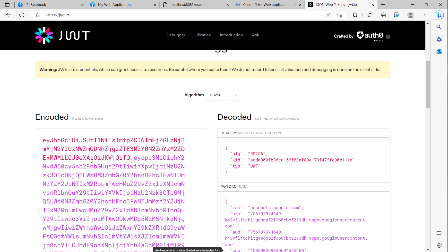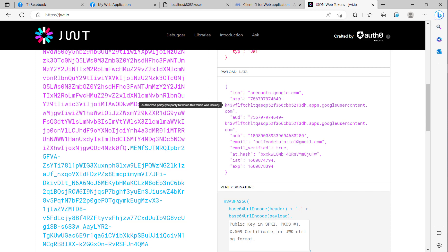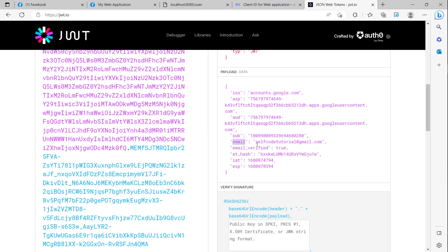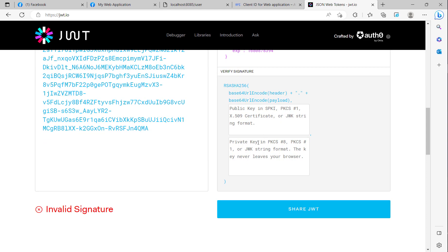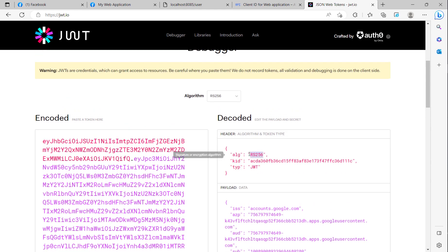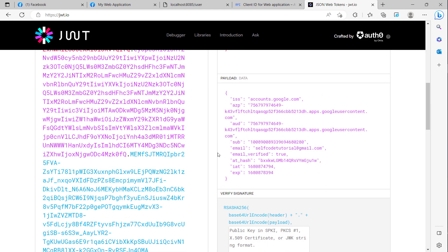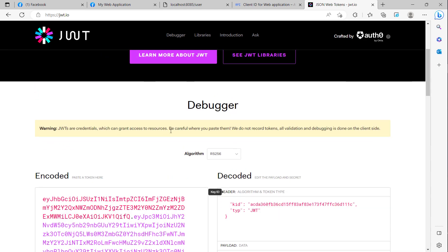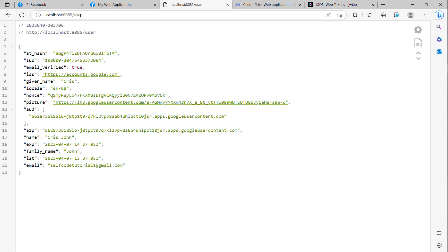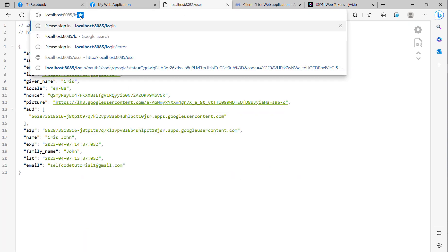Here is the Google ID token. The payload shows the issuer, the sub, the email which is the tutorial email, email verified equals true because it is verified by Google, and here is the hash, the signature, and the algorithm. I have now shown you how to login with Google and how to login with Facebook.